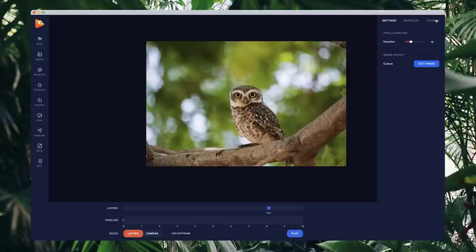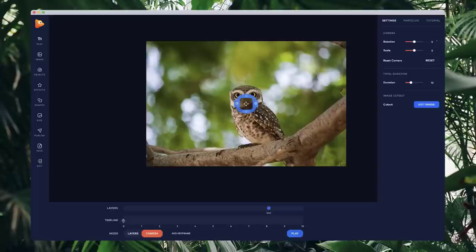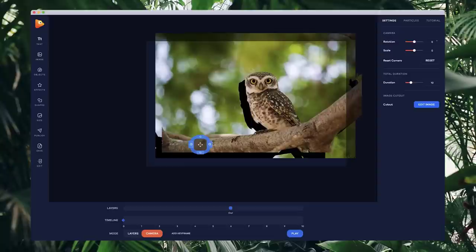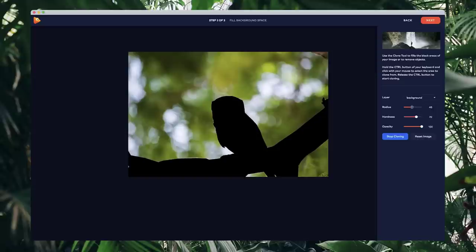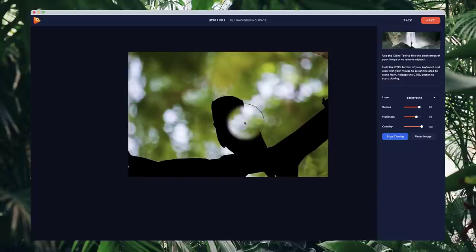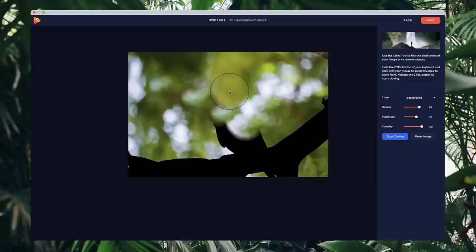We need to use the clone tool. I'll go to start cloning, bring up the radius quite big, go close to the edge of the cut out, hold down Control to take a sample of this part of the image, left click on it, then move my mouse over slightly — it basically copies that image and I can start filling in the gap. You can make other selections too. I'll just quickly grab this and move it all the way down.